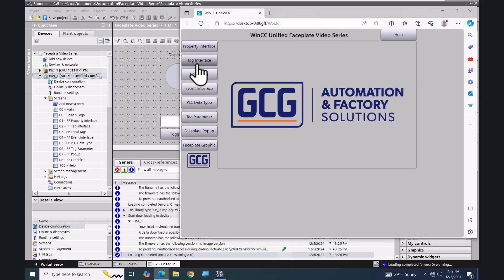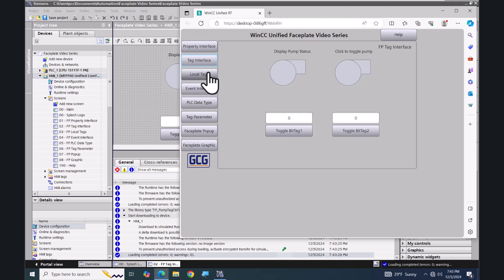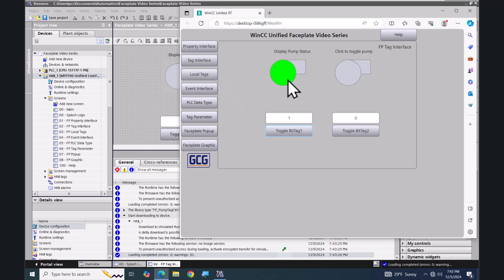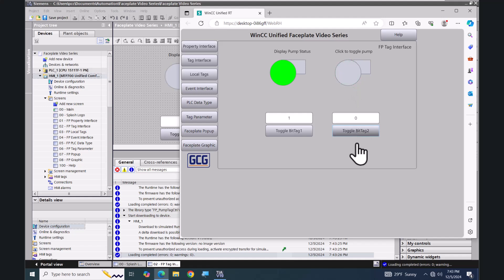I'll select my tag interface screen to start the simulation. On one faceplate I can see the status change; on the control faceplate I can actually click on it and toggle the status of bit_tag_2. In this lesson we created a WinCC Unified faceplate and utilized the tag interface tab.